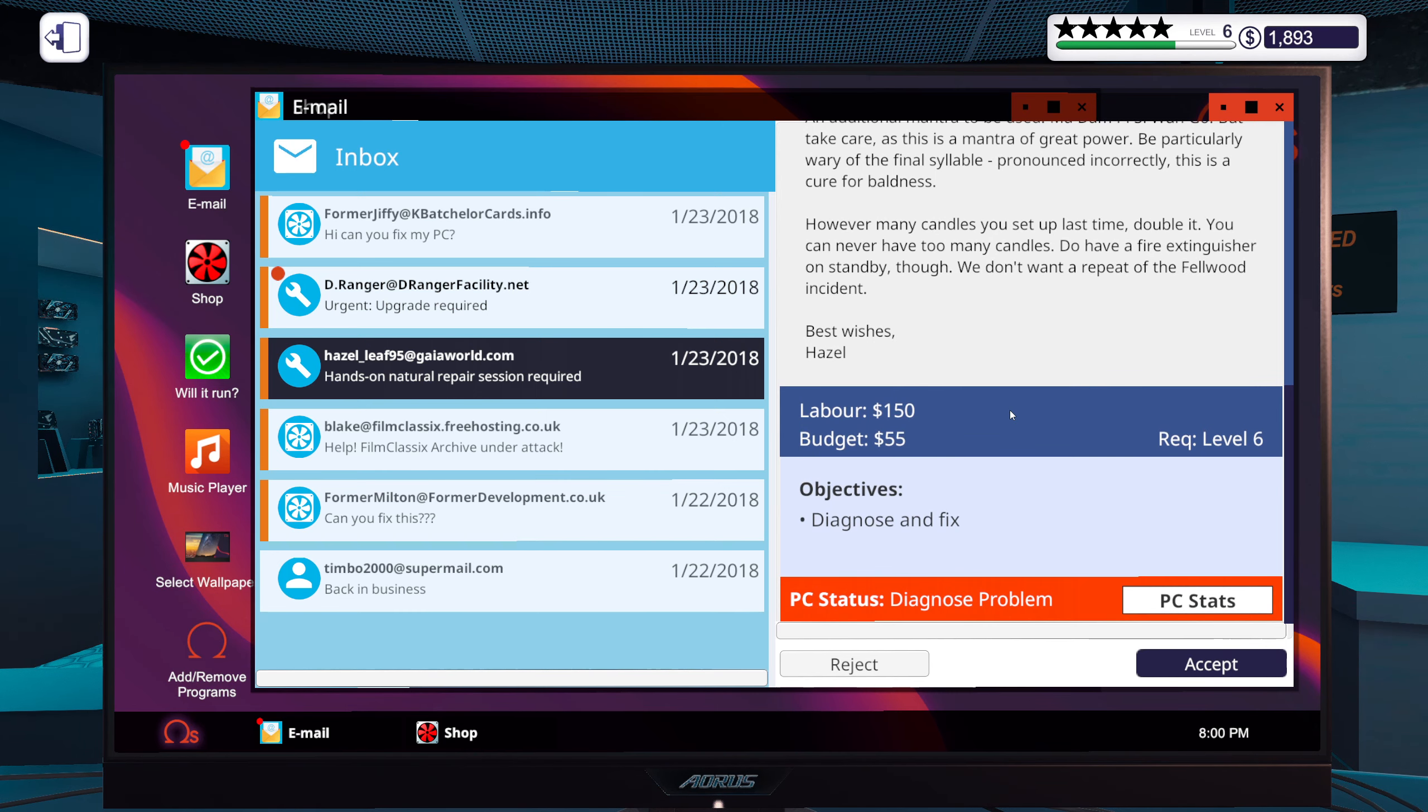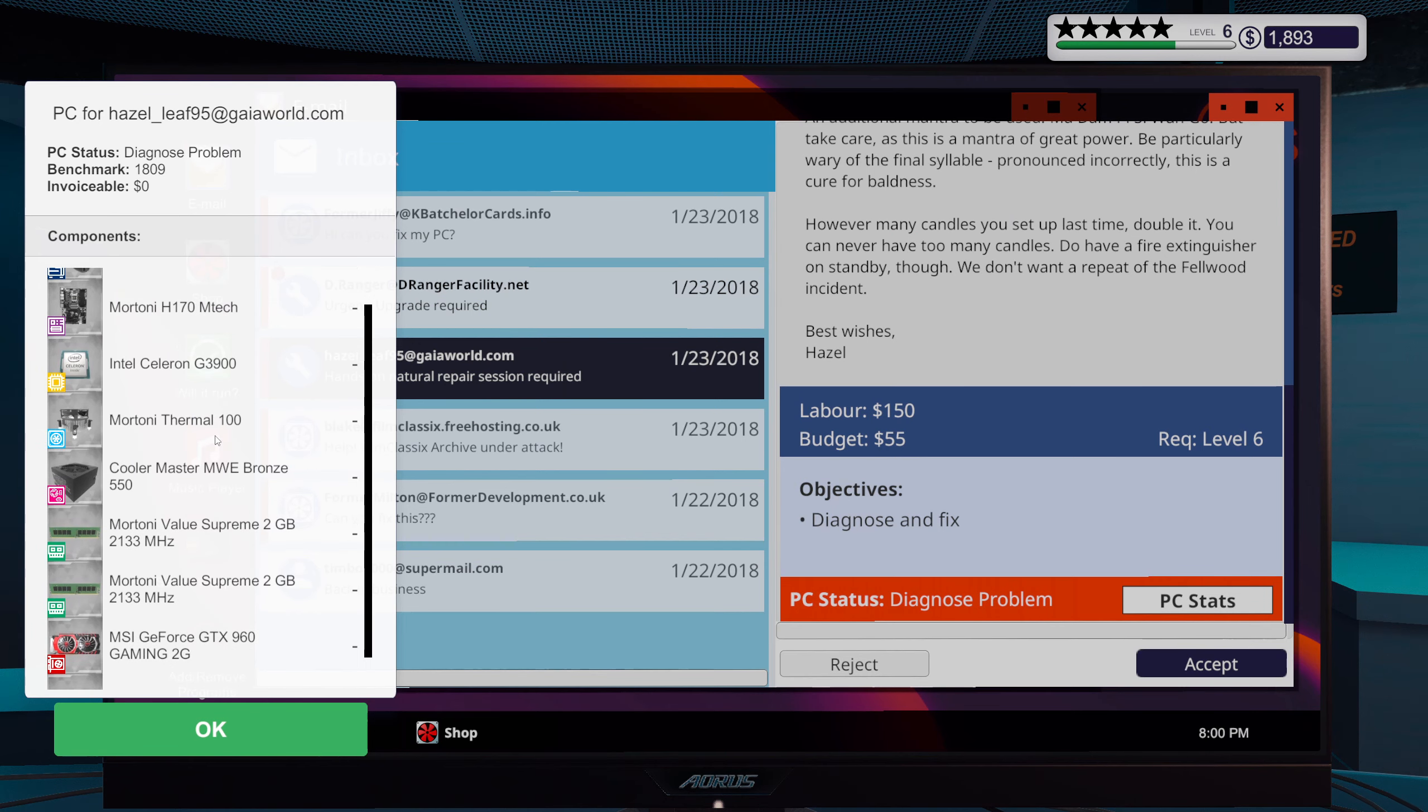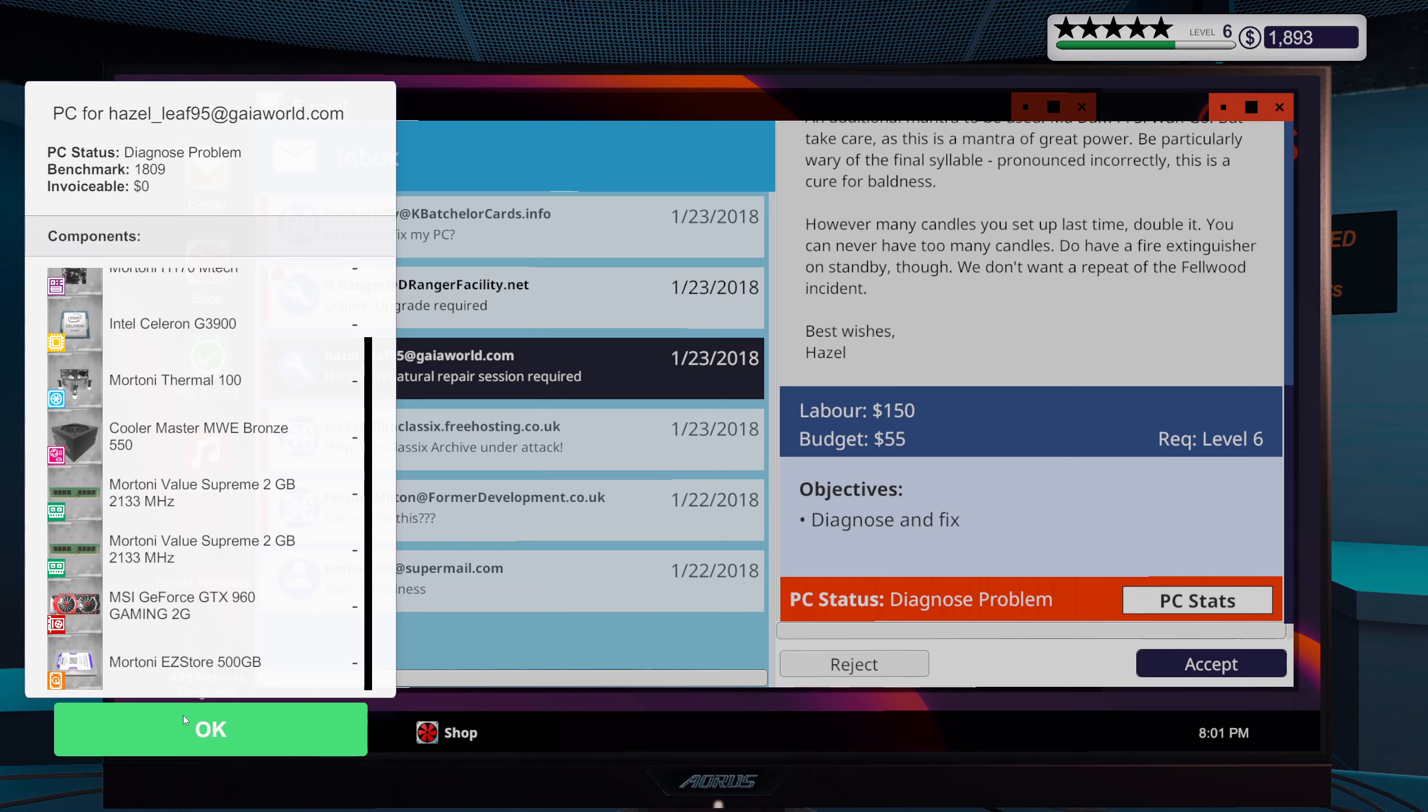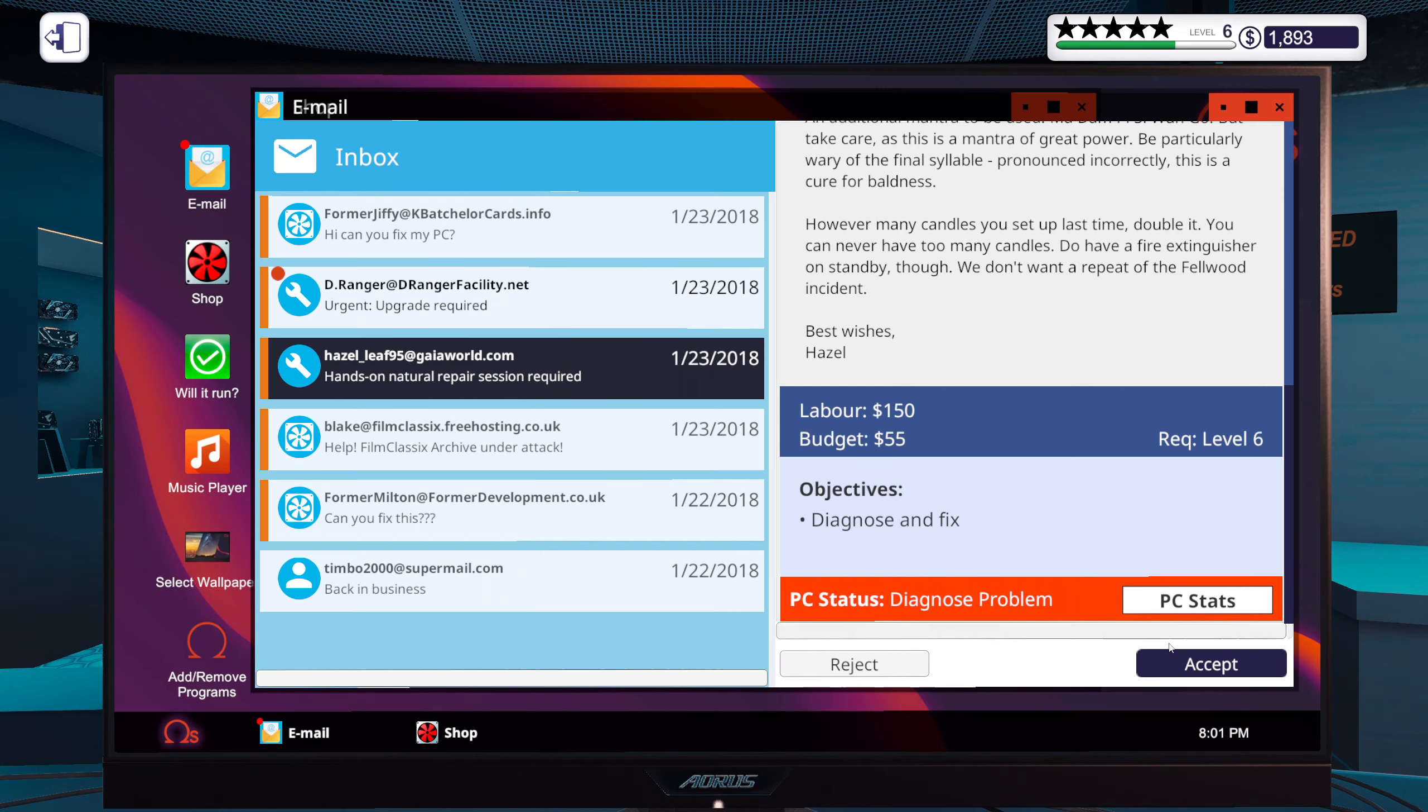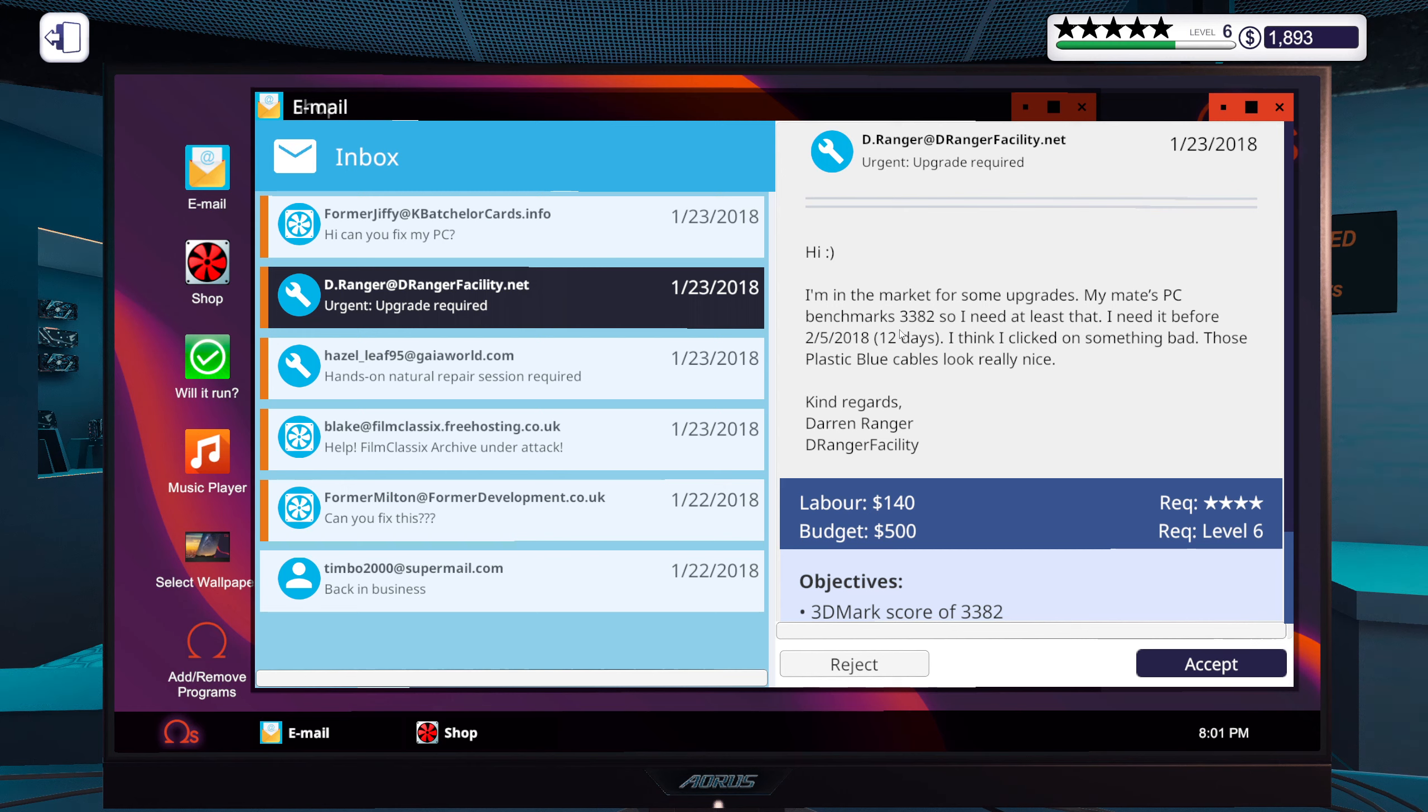Okay, and some natural repair season requests. Yeah, a diagnose and fix. I'm just gonna go ahead and have a look at it. Urgent upgrade required. Hi.